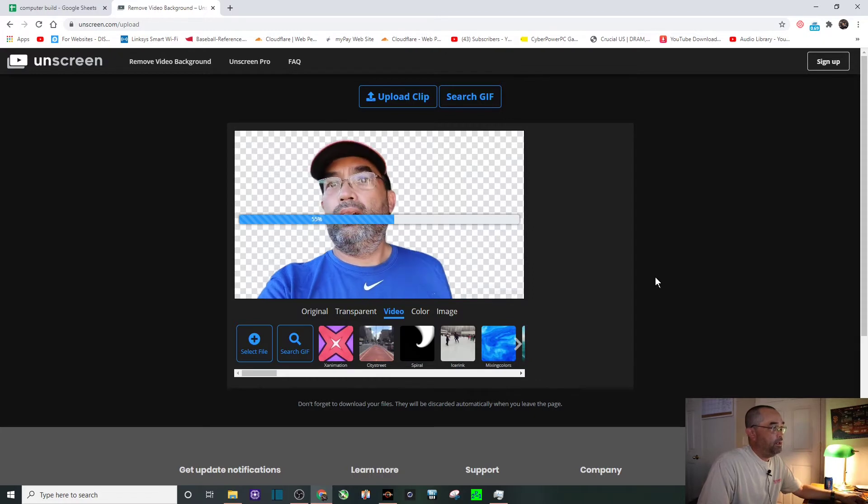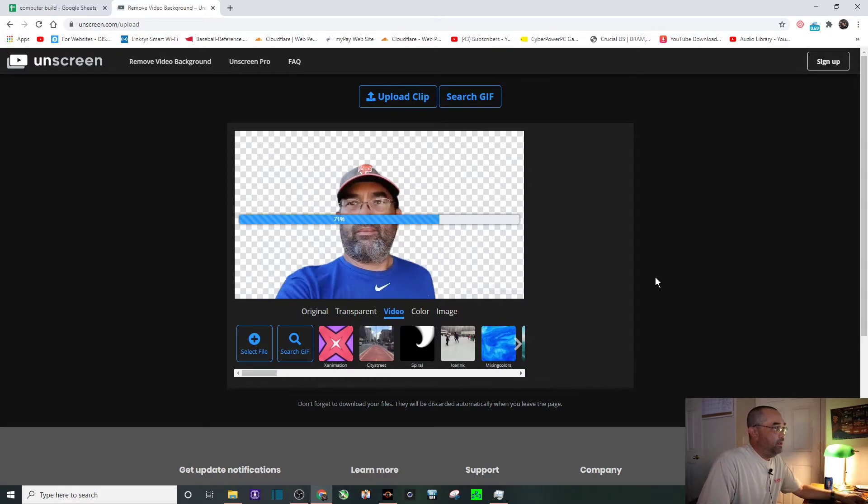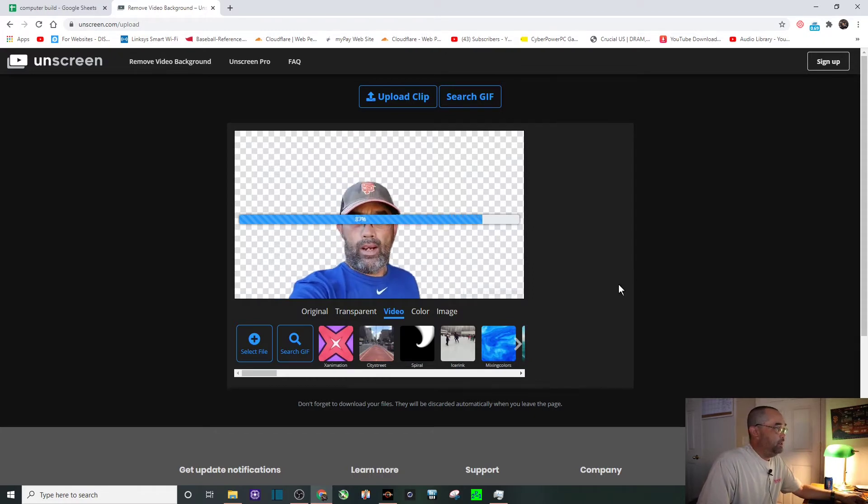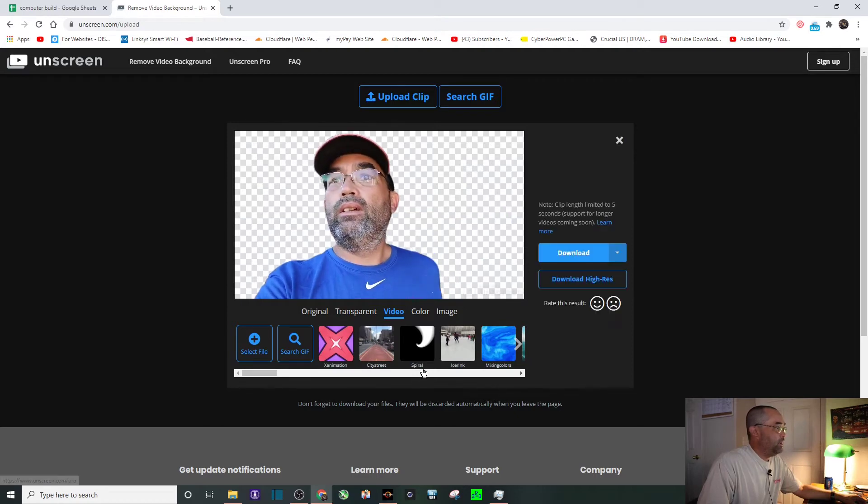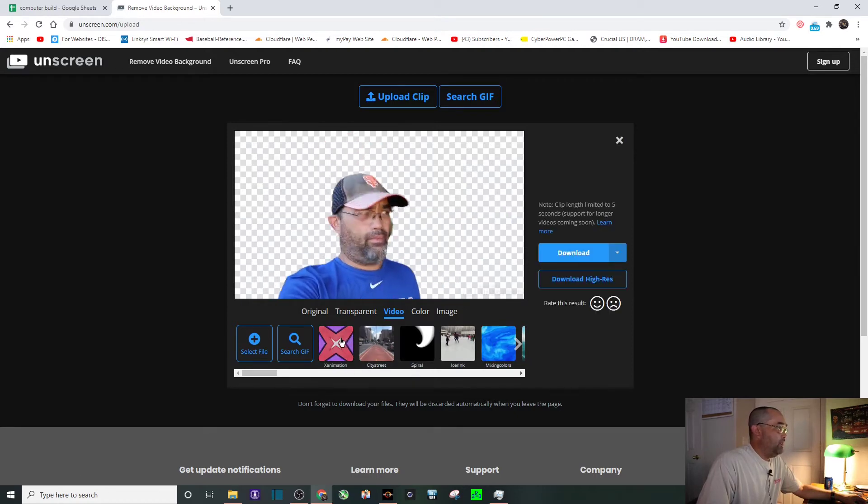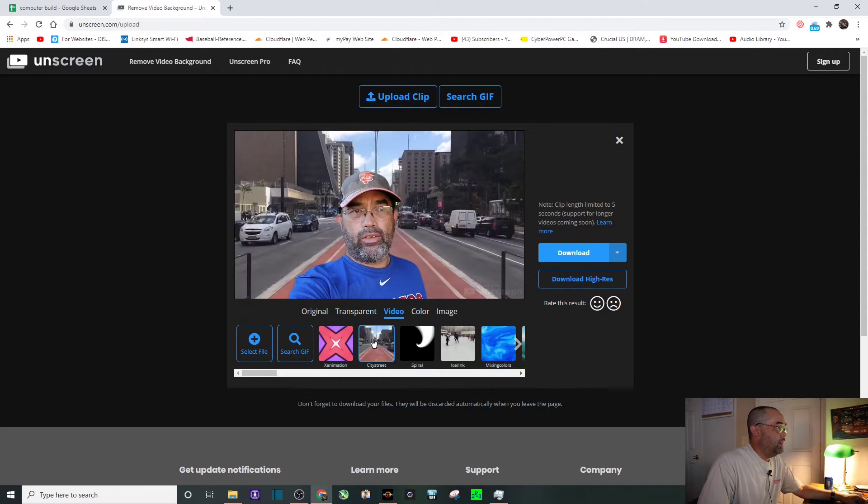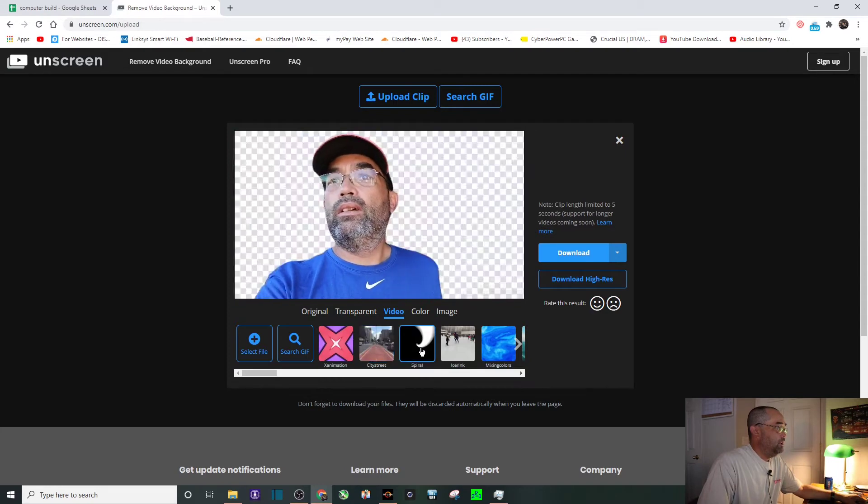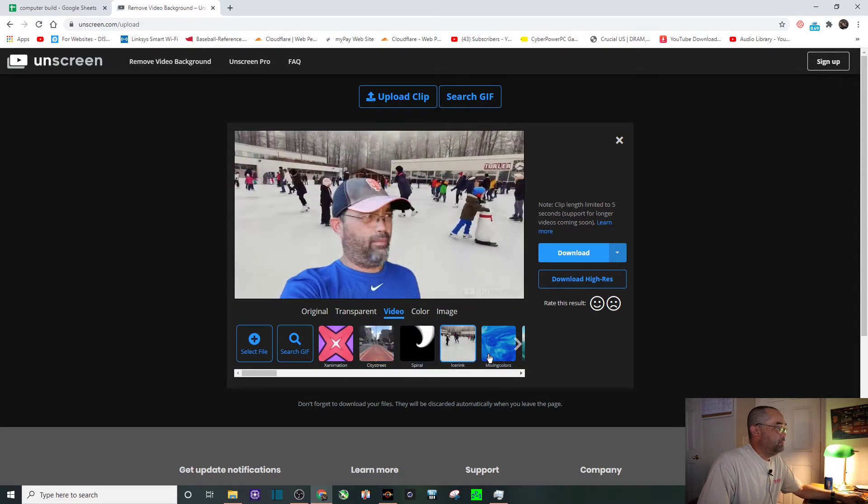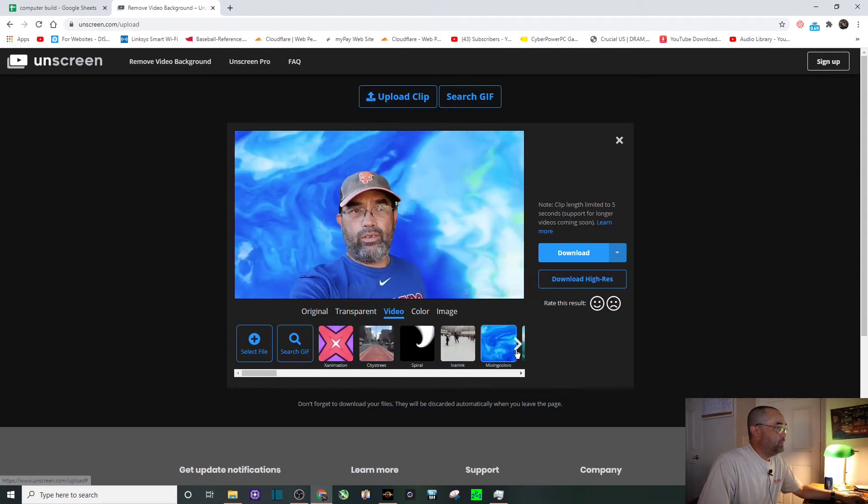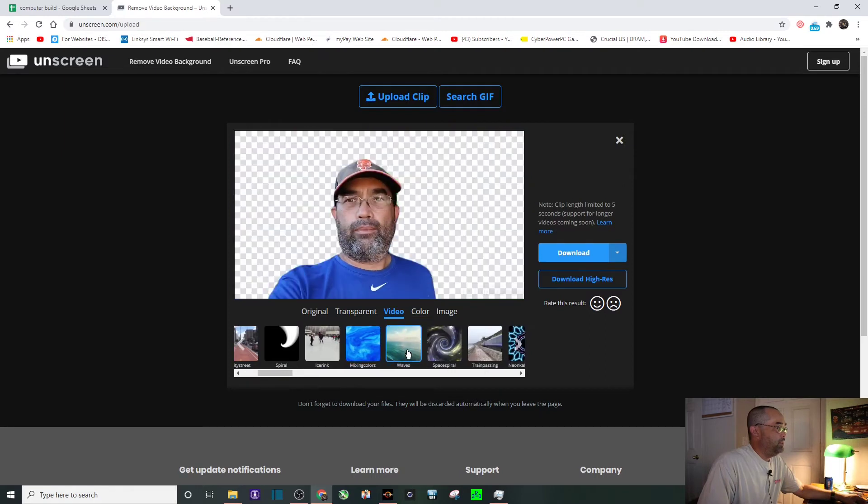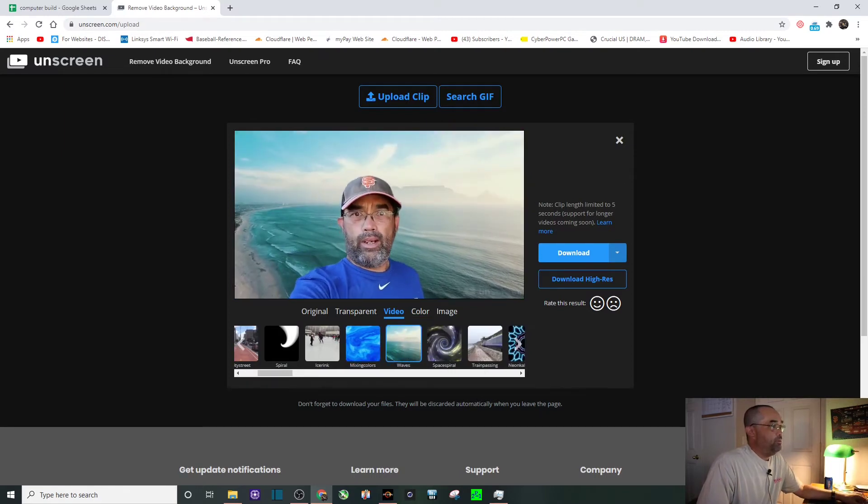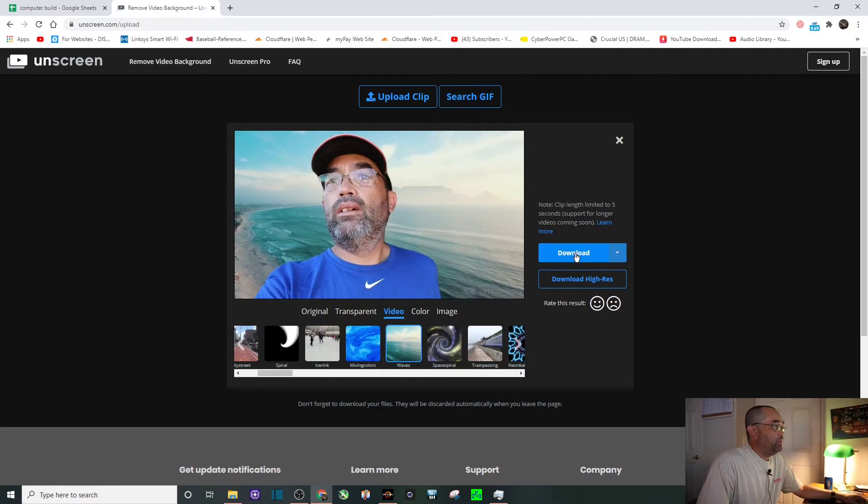It's almost done uploading. It's just me talking in my backyard about July 4th. And then right here you can pick a background, so we'll keep it simple. I'll choose an ocean background.